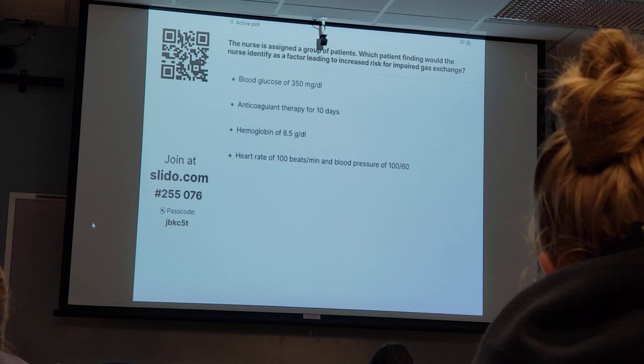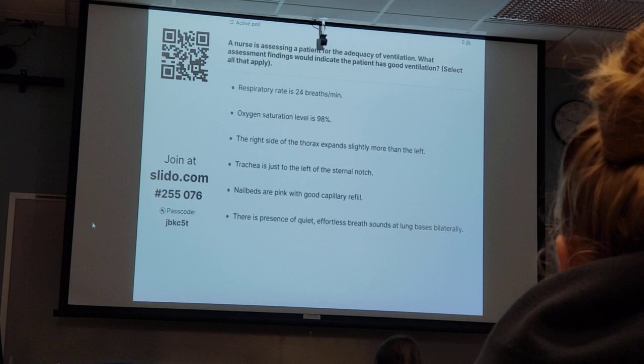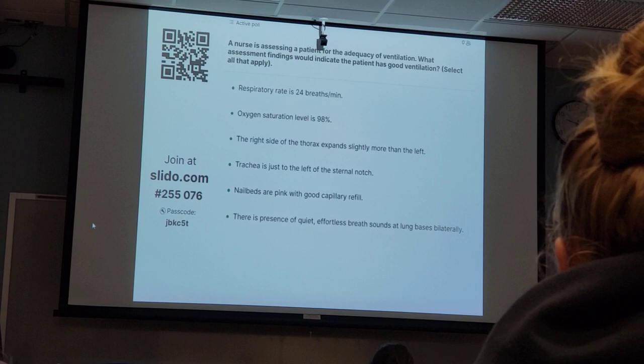A nurse is assessing a patient for the adequacy of ventilation. What assessment finding would indicate that the patient has good or adequate ventilation? Select all that apply.